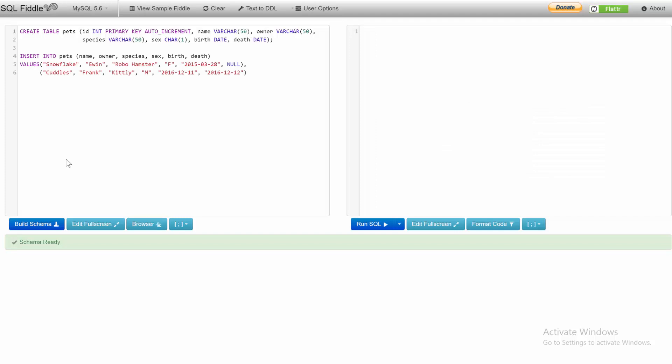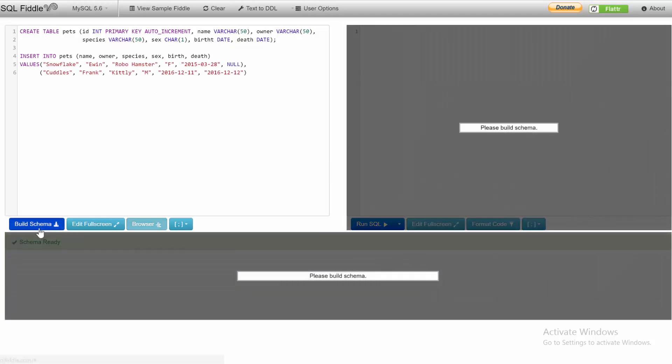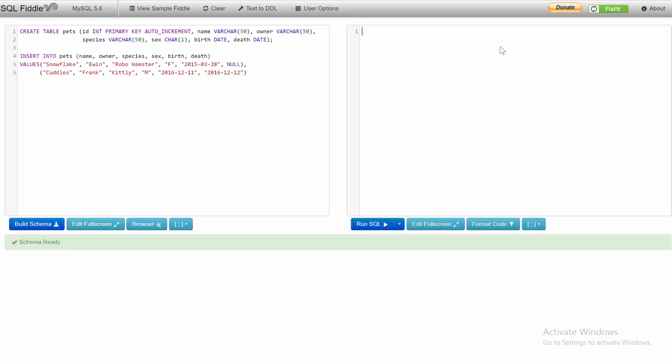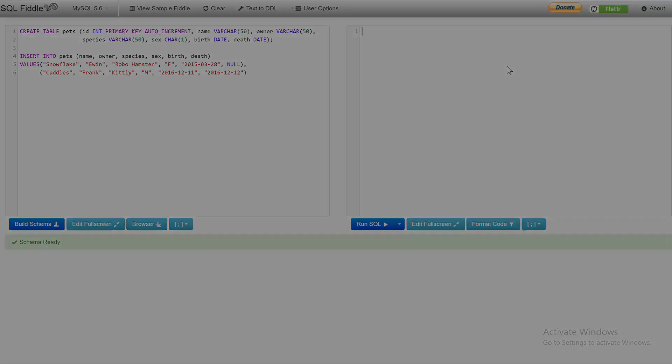We made our database. That's why SQL Fiddle is really cool—we don't have to worry about actually creating a database. If I want to change something, I can just type it in and build the schema. Obviously you need correct syntax. Now we can give our commands in the query panel, which we'll do in the next video. Thanks guys, be sure to subscribe. Bye.